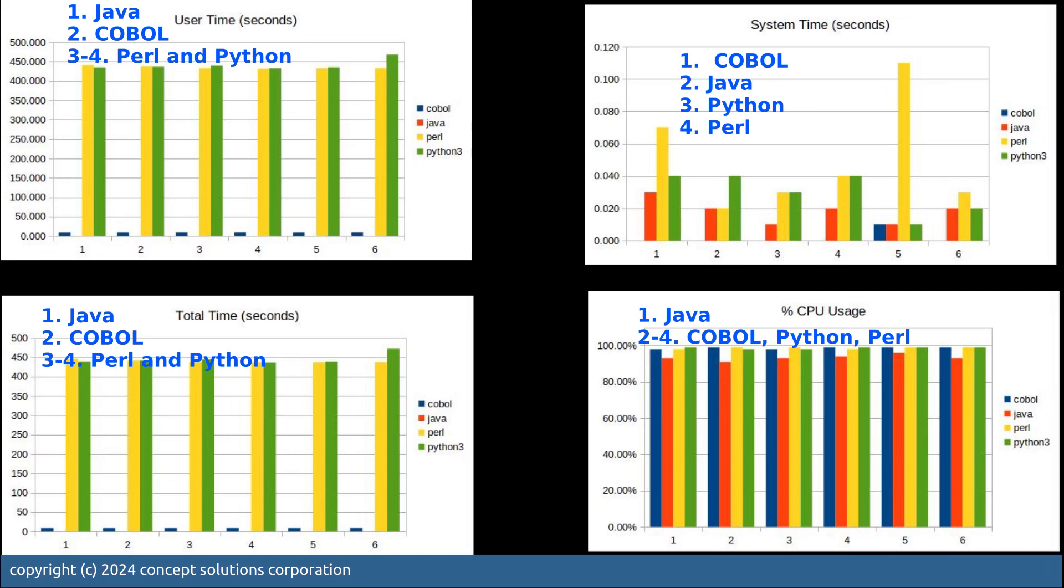For the system time COBOL is the best, but Java is using quite a few of those system time. And the total time, as you can see, is almost similar to the one in the user time, because there's actually minimal system time being used by all these four programs.